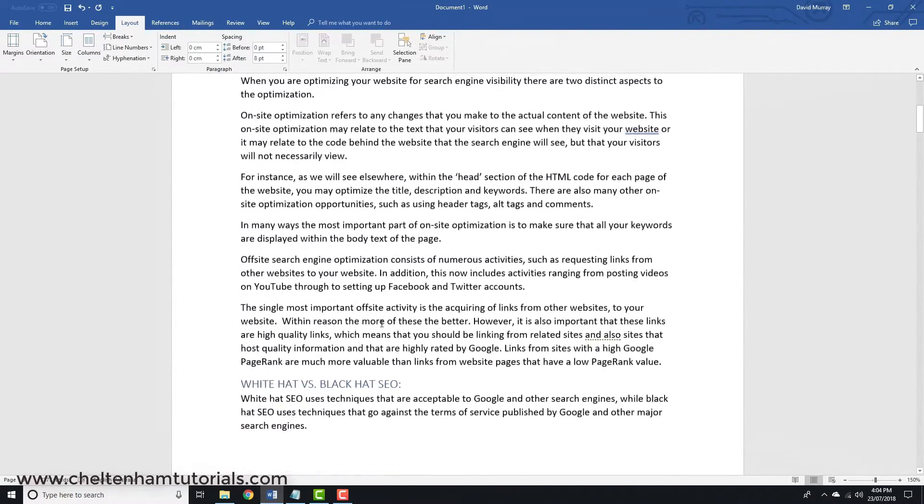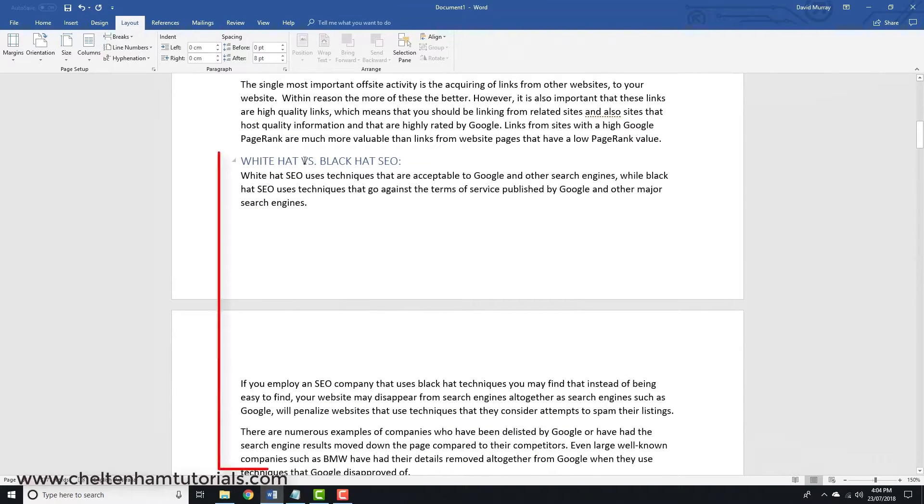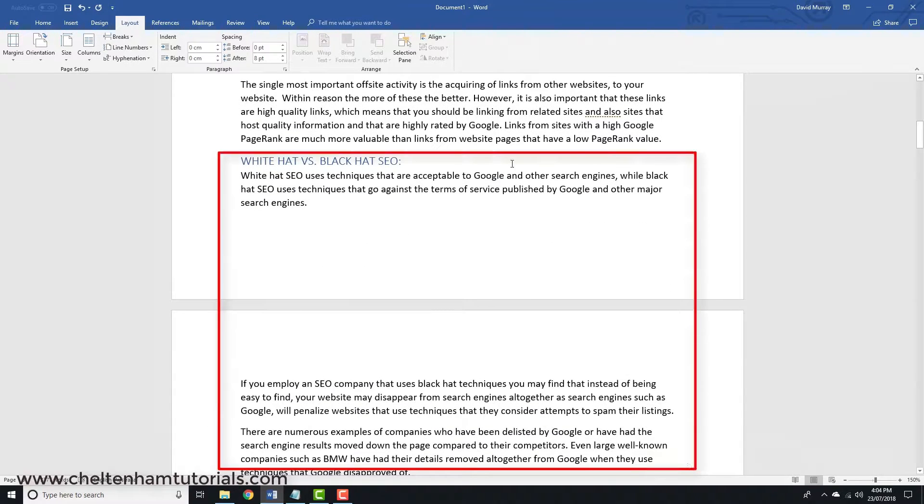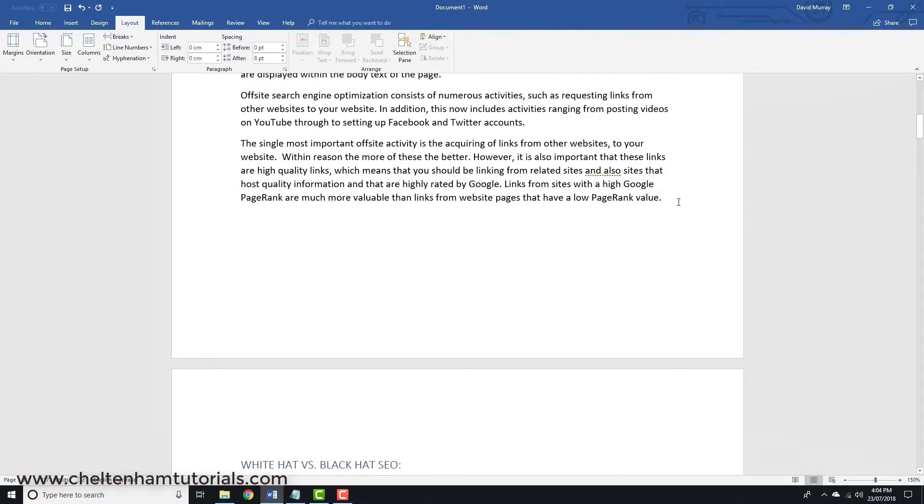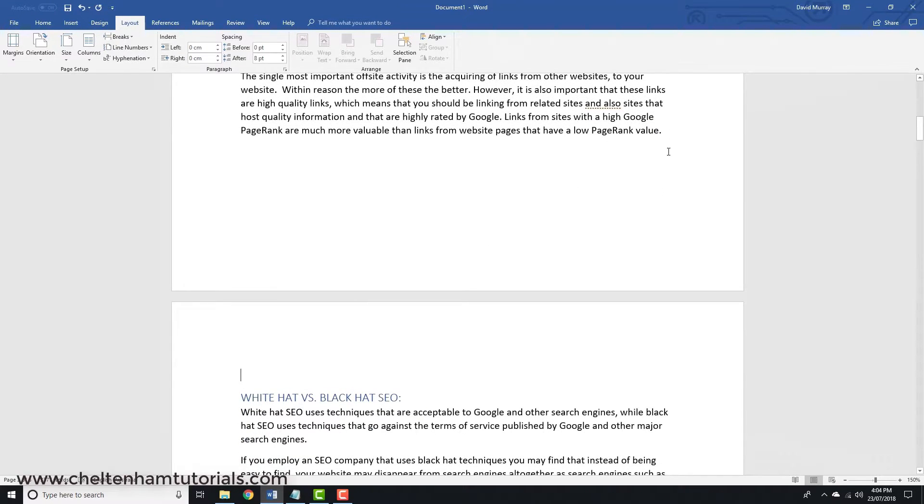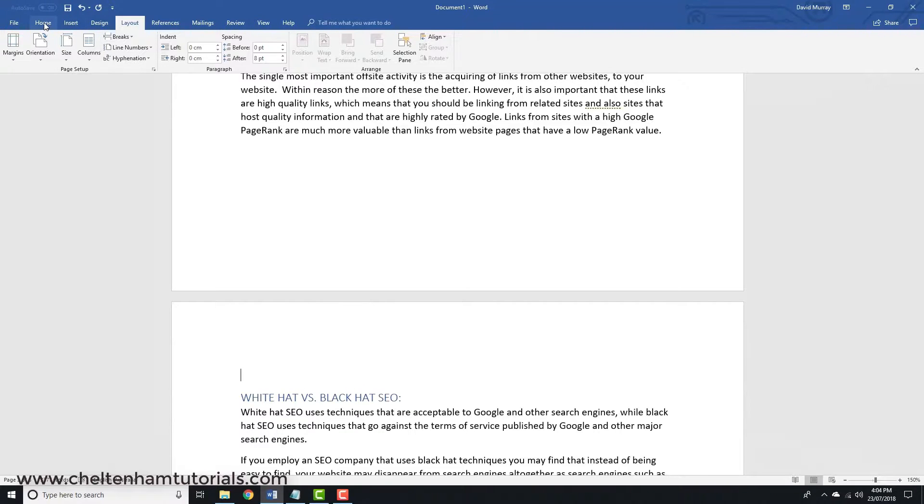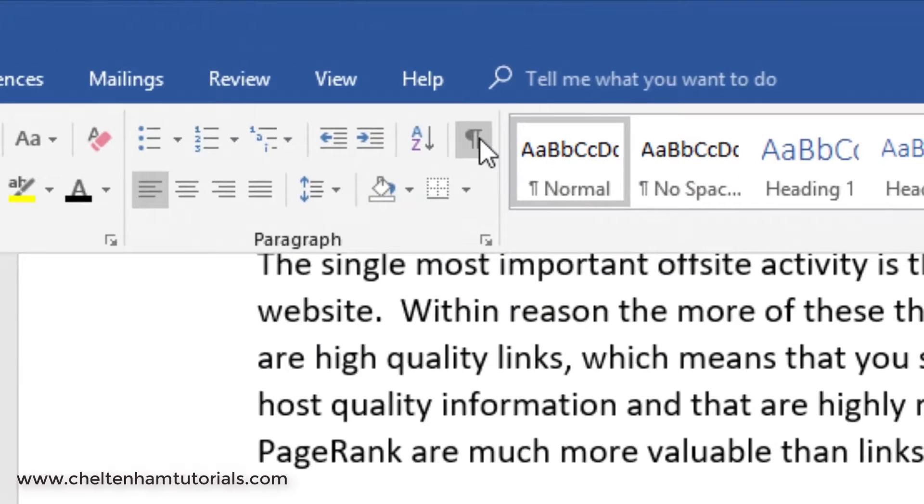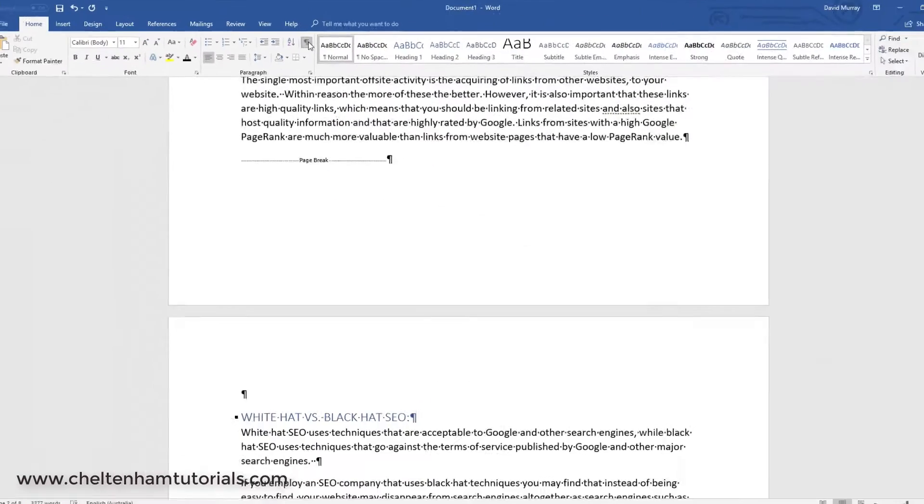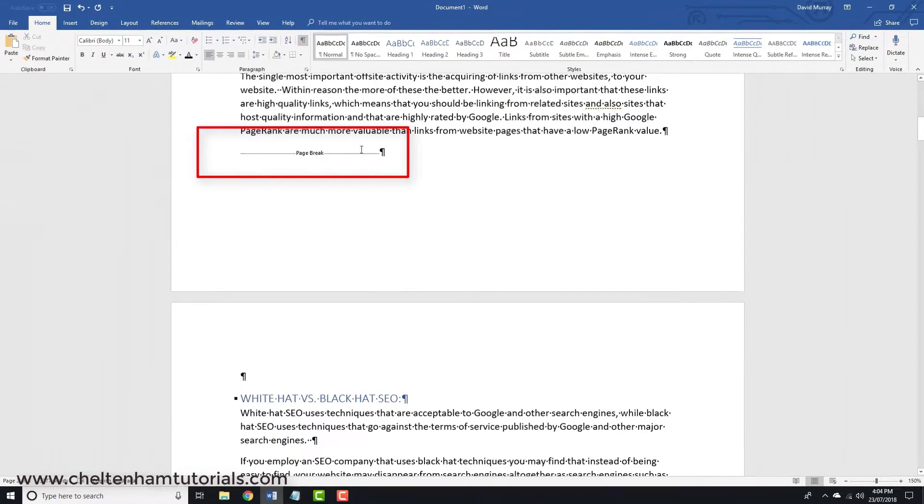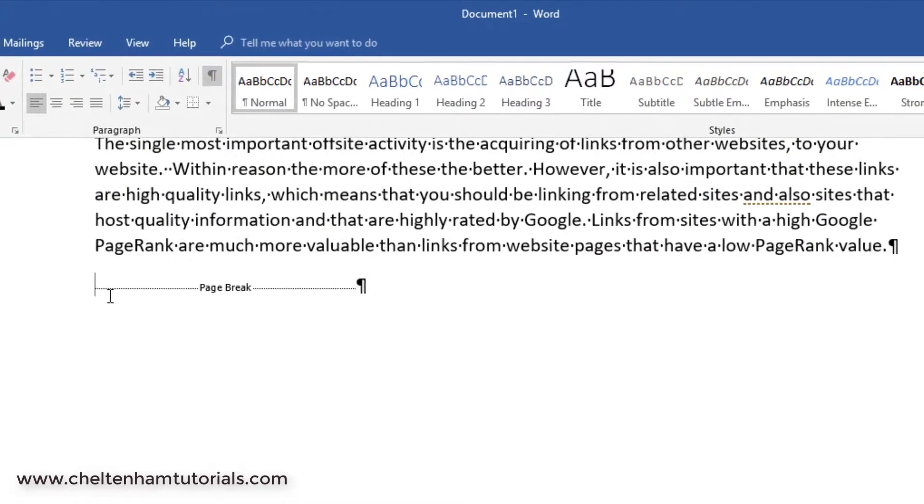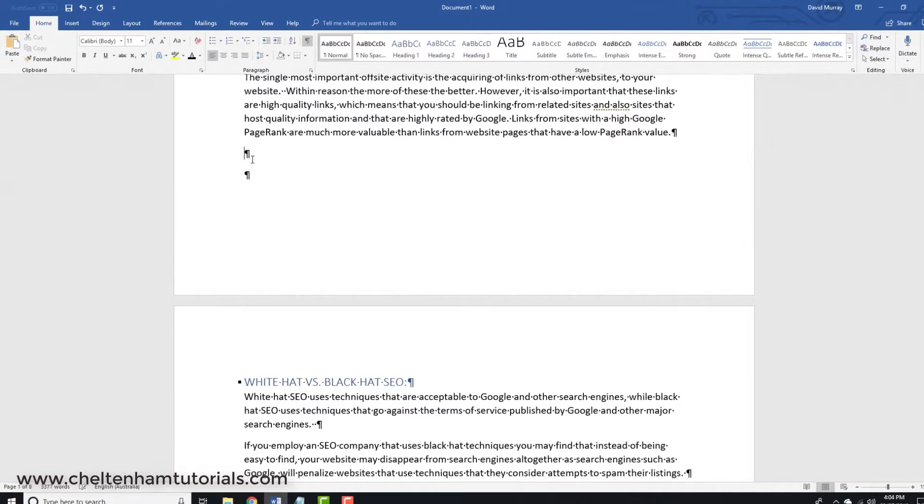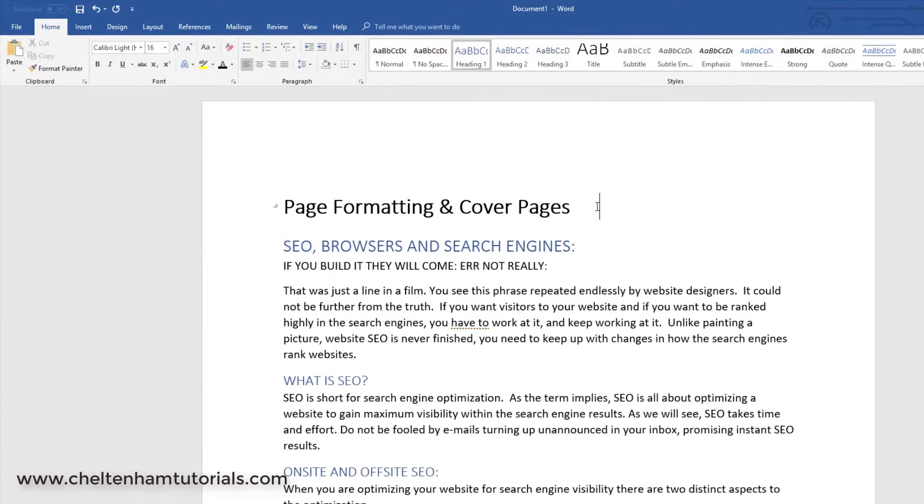You can insert what's called a page break. Let's say you wanted this item to go onto the next page. If I click at the end of this paragraph and press Ctrl+Enter, you can see it inserted a hidden character which dropped the next page down. If I go to the Home tab and click on show/hide, you can see the page break character. If I click before that and delete, it goes back to the way it was.